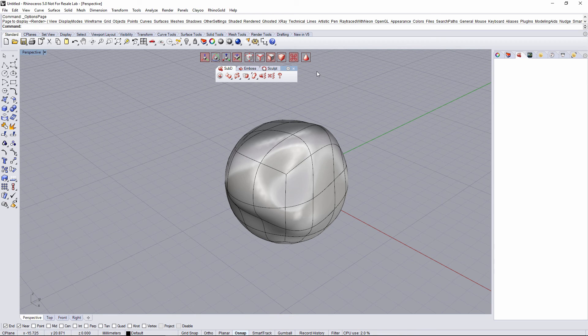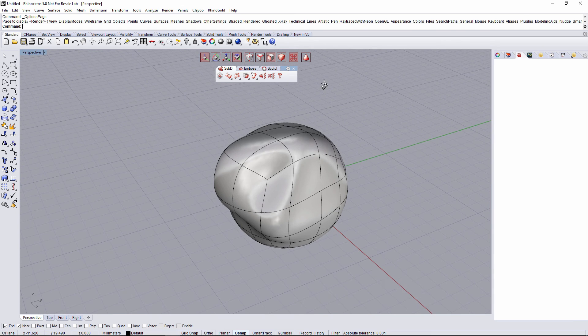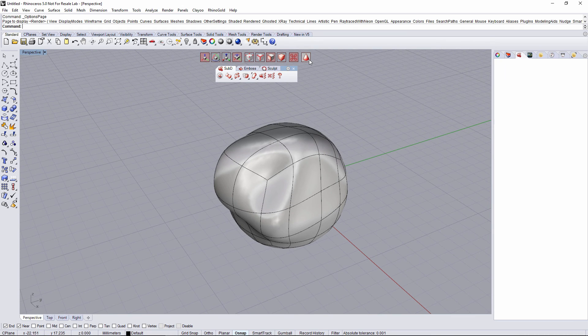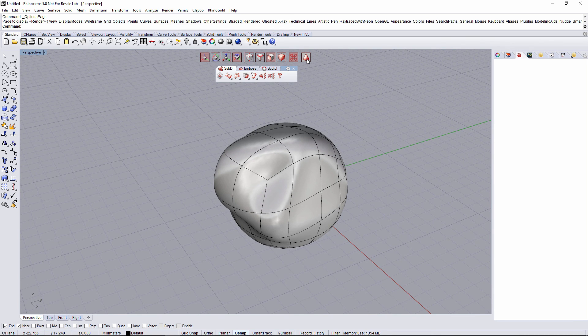The last one is toggle between smooth mode and basic mode. It's gonna change the visualization of our object.